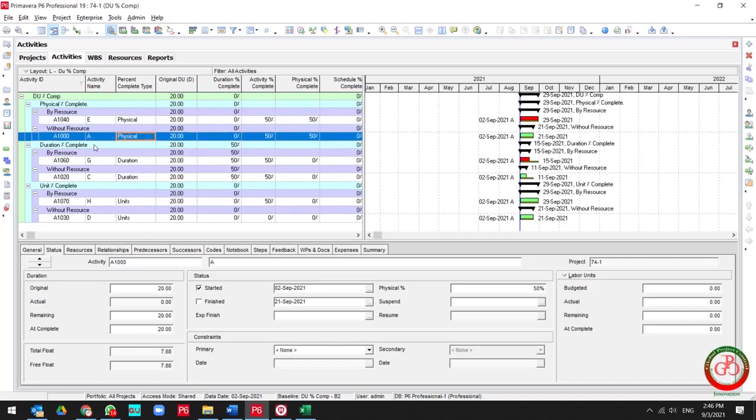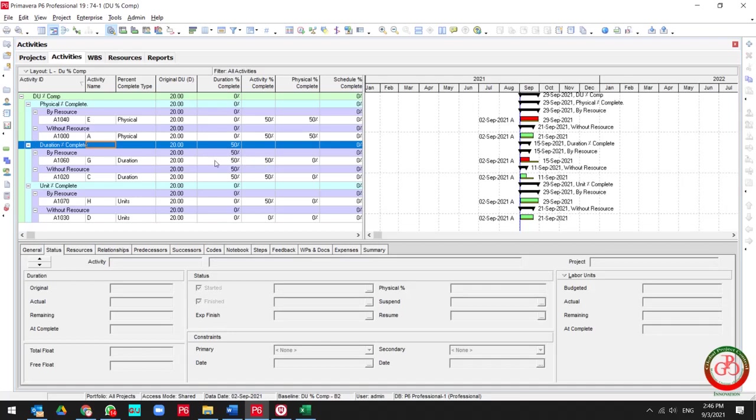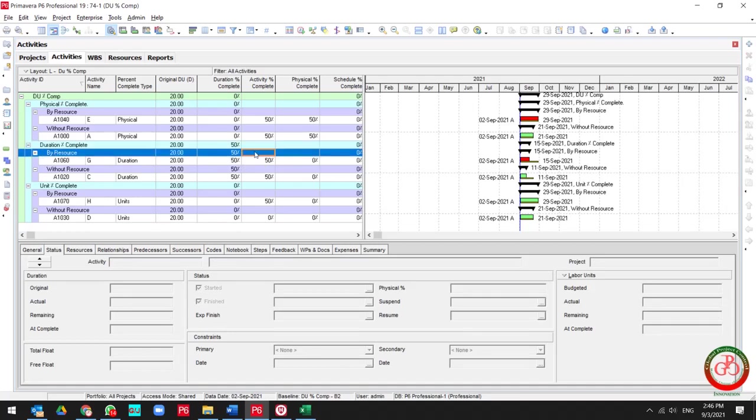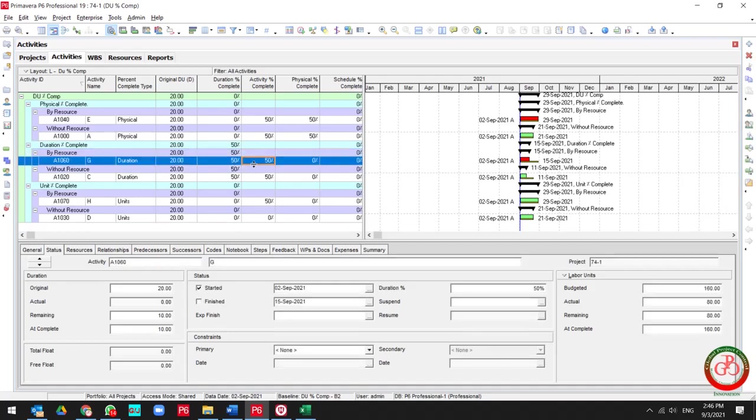But about duration percent complete: if you update the activity percent complete, it affects your duration percent complete type and activity percent complete, but it's not affected to your physical percent complete.